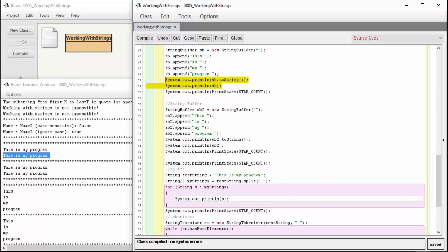That wraps up our review of working with strings and the string tokenizer and string buffer and string builder and splitting. Thank you very much, and we'll see you next time.